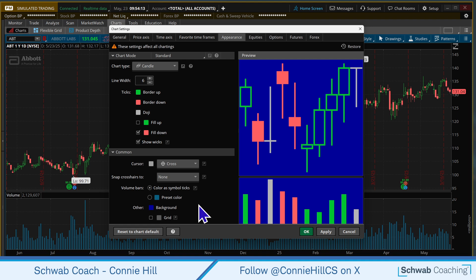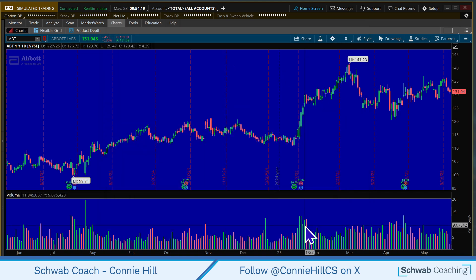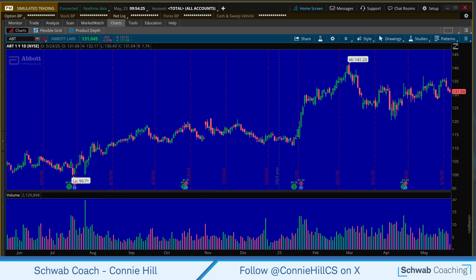Now when you've got your changes the way that you would like them, go ahead and hit Apply and OK and it'll reflect the changes you've just made. Now you're ready to go personalize what your chart looks like. Have some fun.